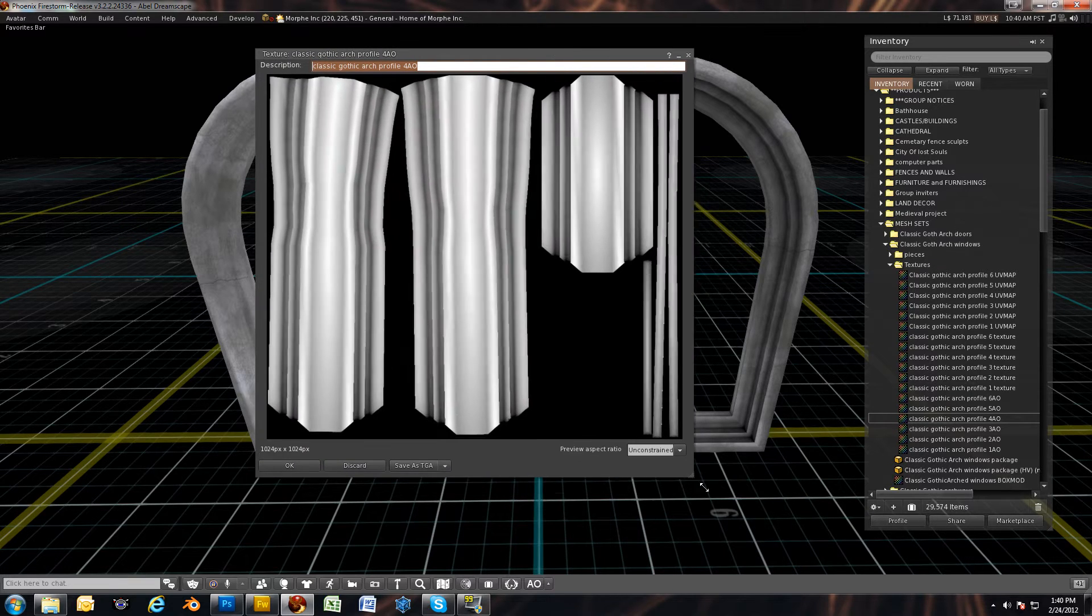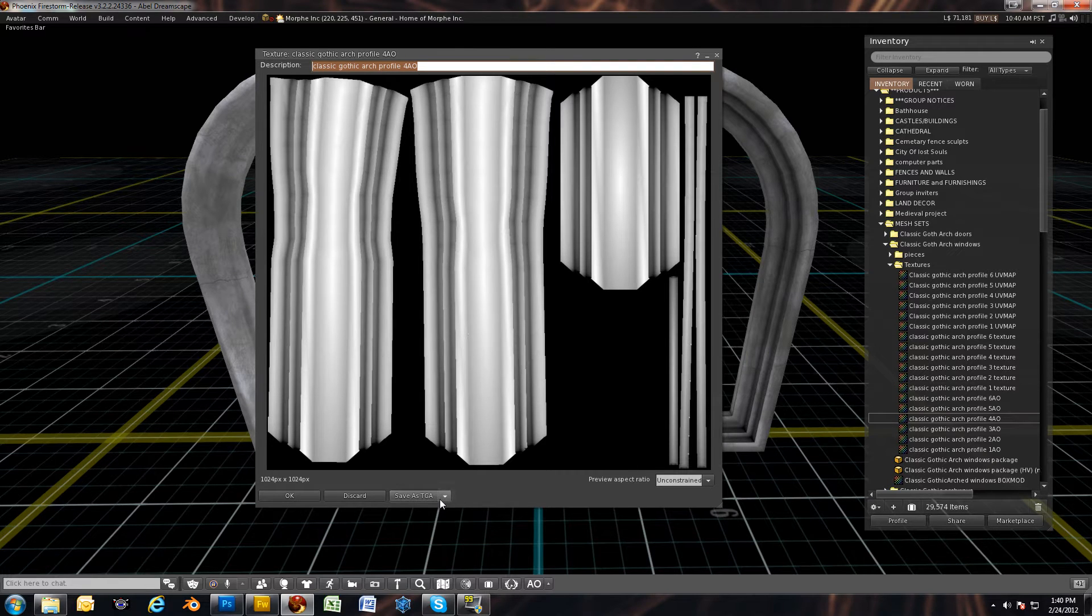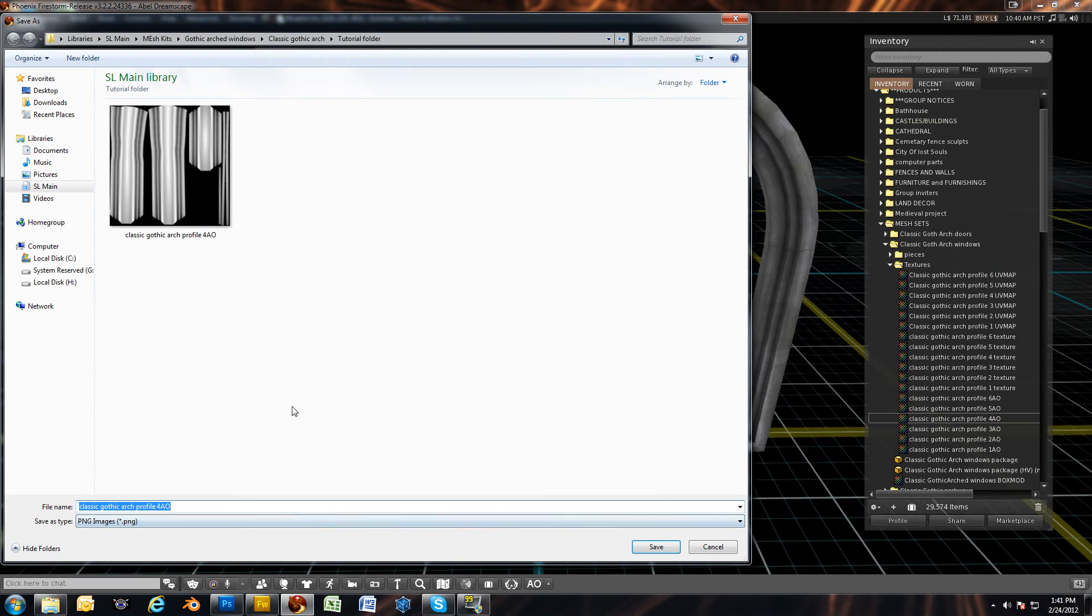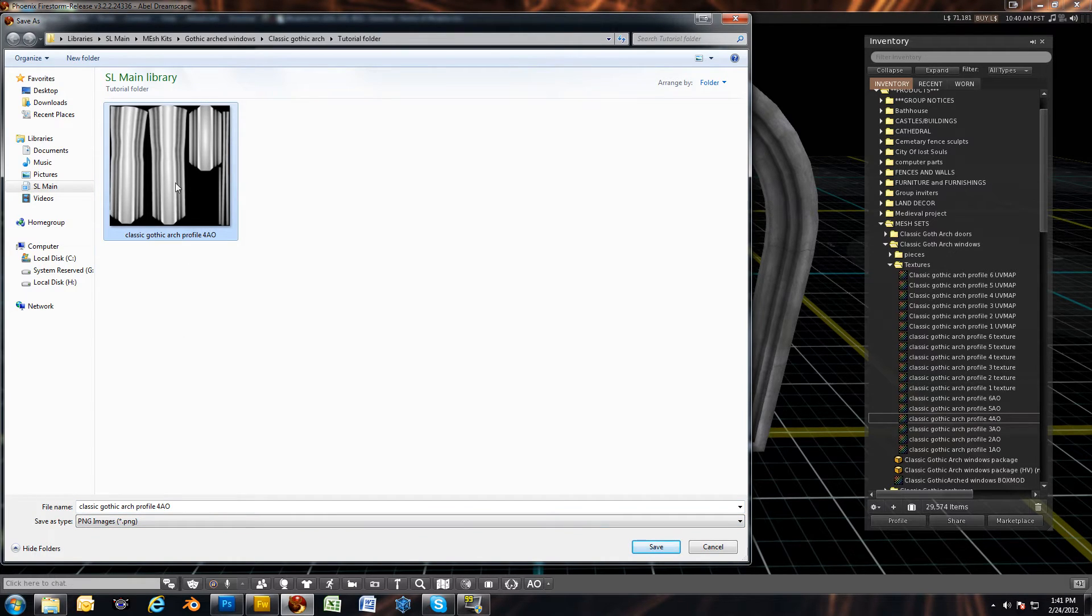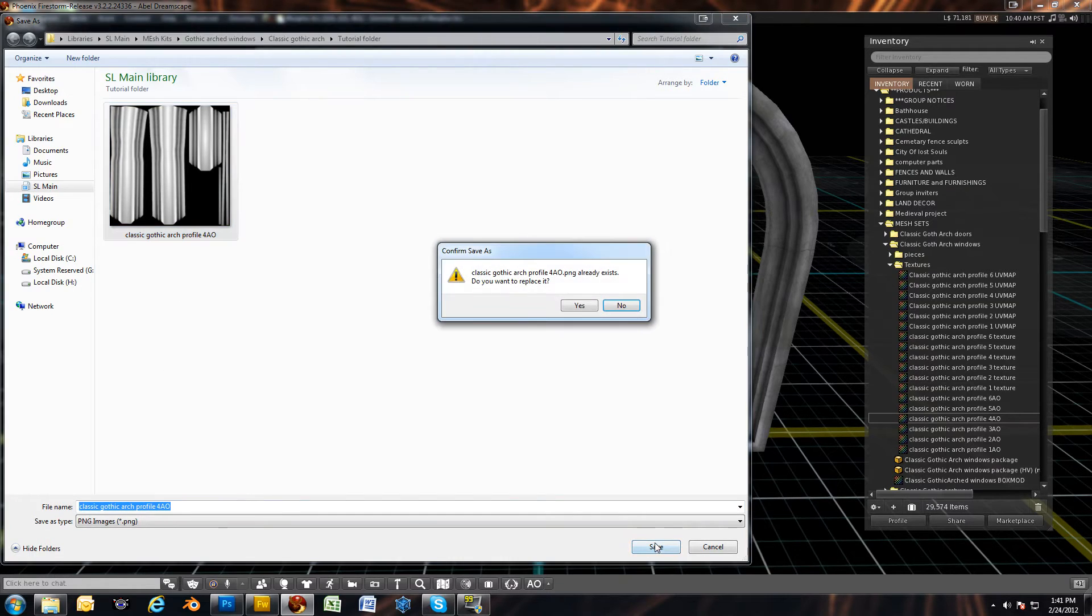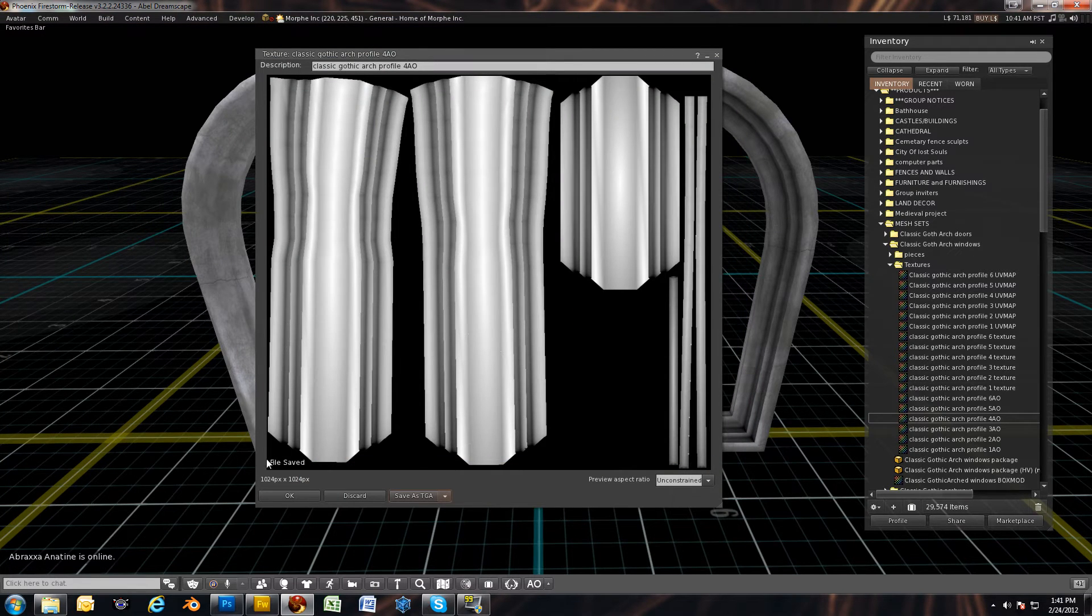I'm using Firestorm viewer. In Firestorm you have the ability to save out as a TGA or a PNG file. I'm going to save a PNG. Looks like I already had it saved here, so I'm going to save right over top of it. Go ahead and click that and save it as that file name. Yes, I want to replace it. And you'll see down here in the corner, file saved.